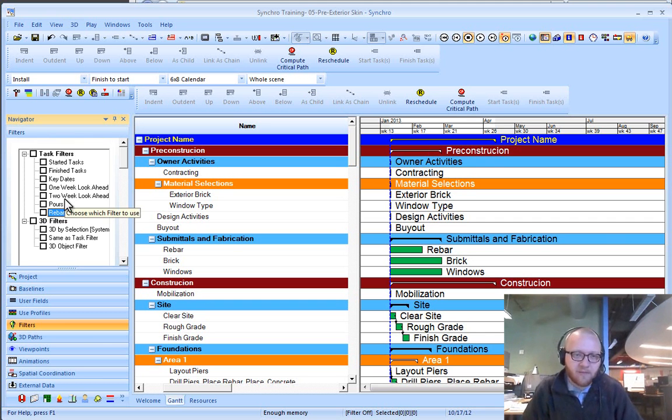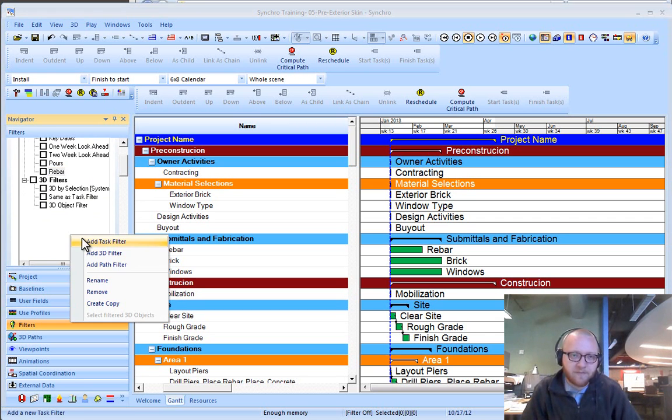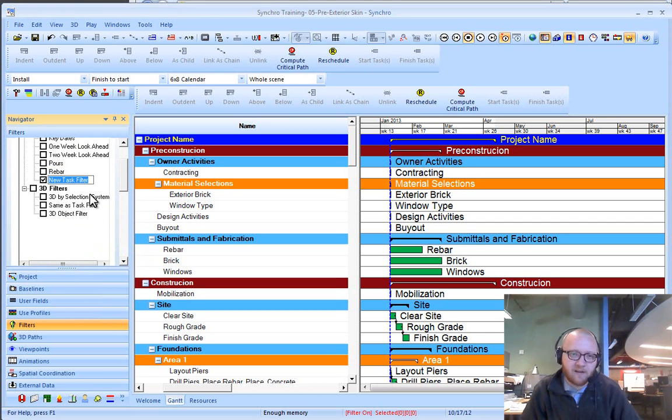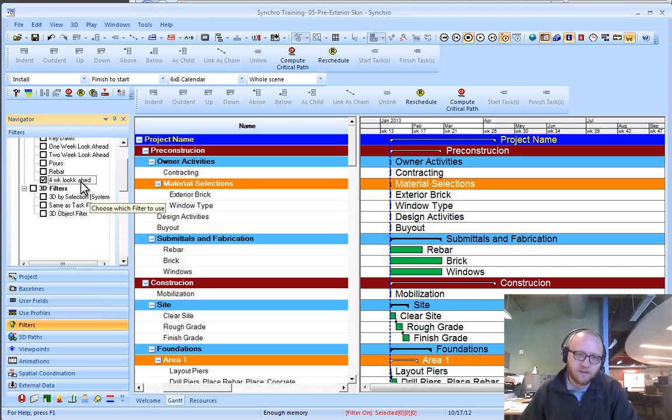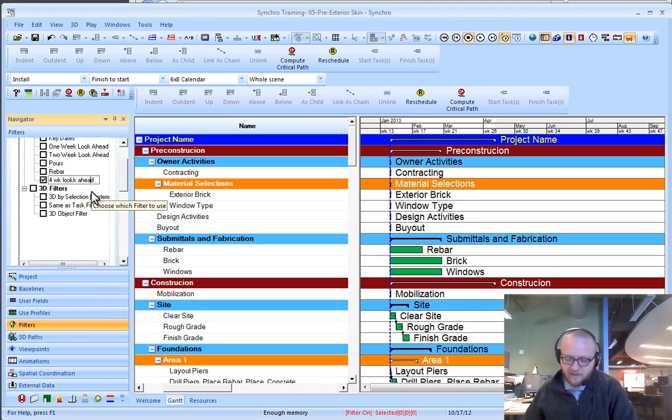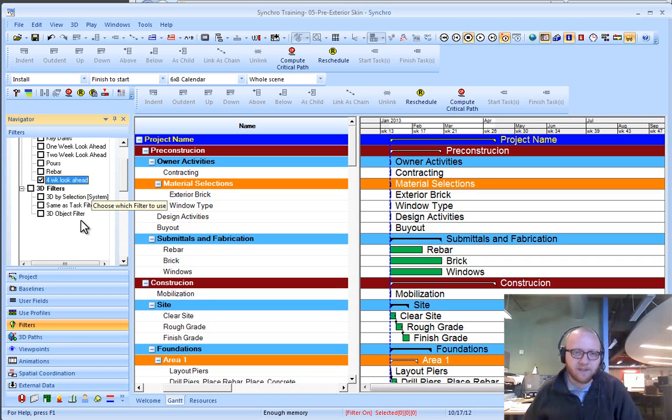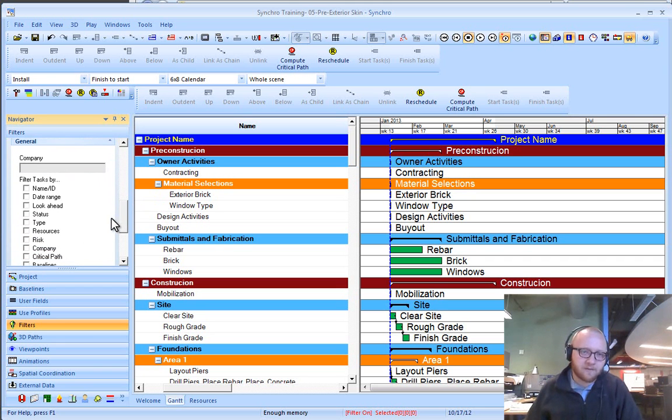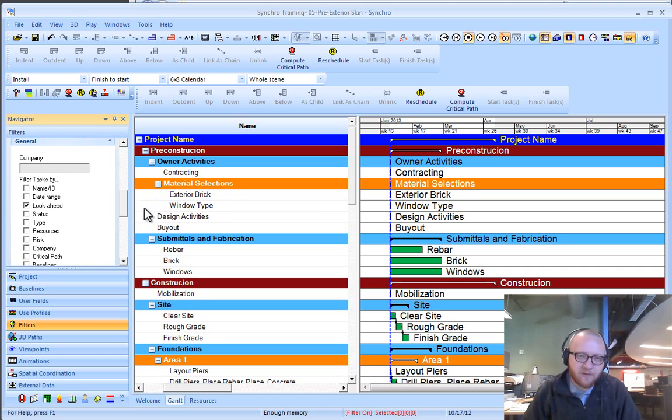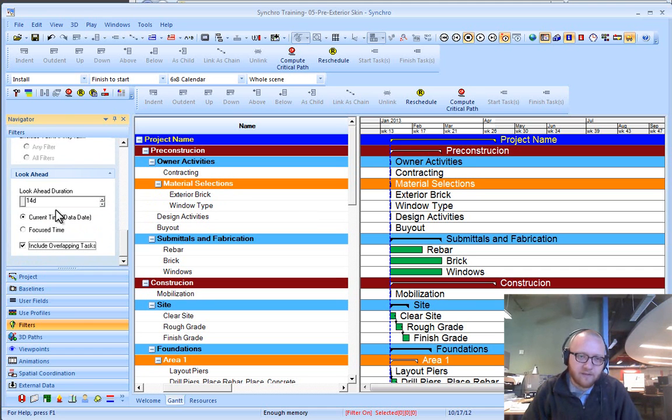I'm going to add another one and I'm going to call this a four-week lookahead. I'll actually go back and spell this right. There we go. So scroll down and I'm going to filter by a lookahead duration.